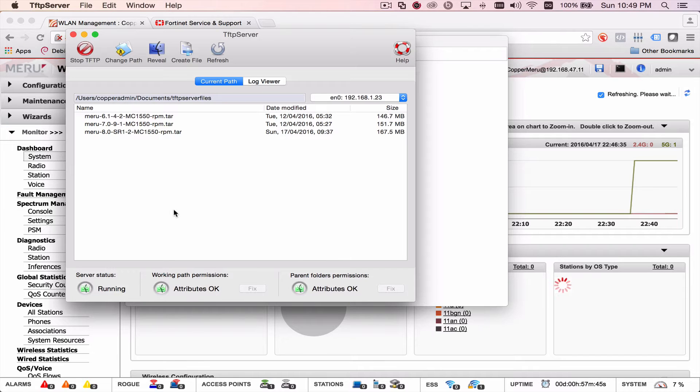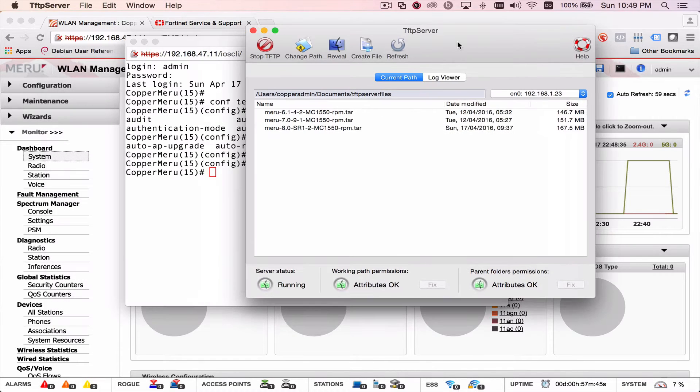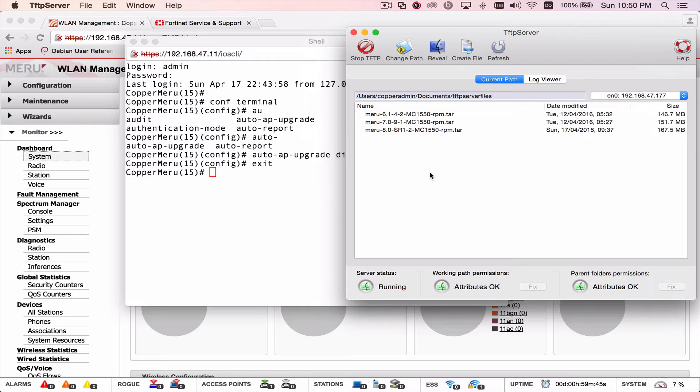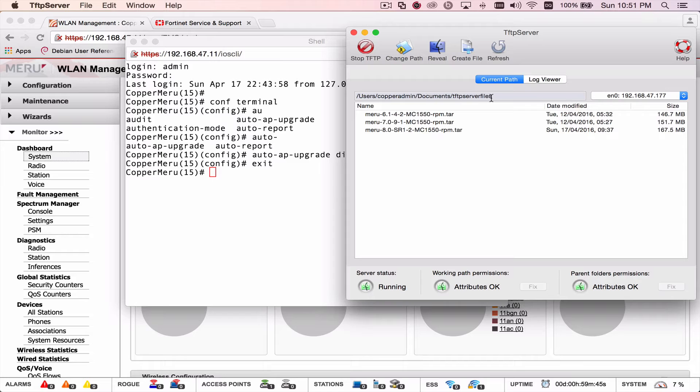Second thing we need to do is we need to enable a TFTP server so that we can transfer the file or pull it from our computer to the controller. I'm using on a Mac just TFTP server. It's a free software. They ask you to donate.